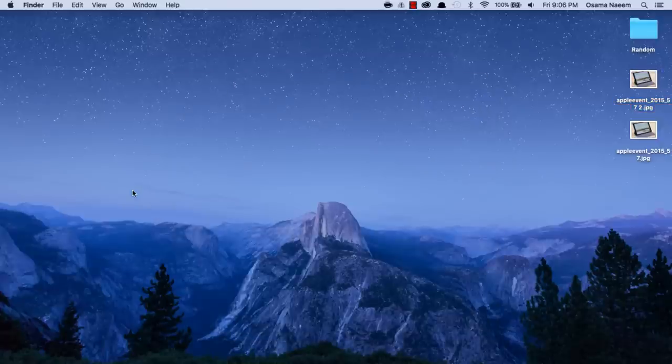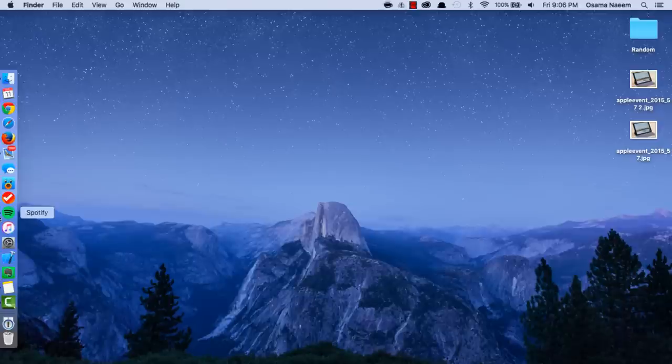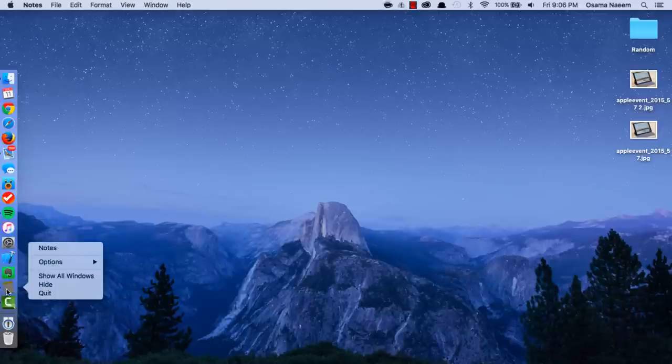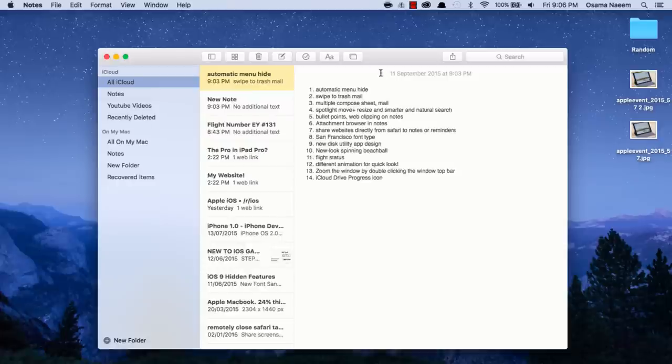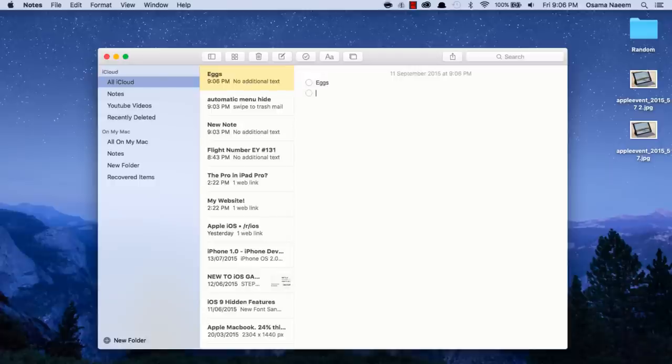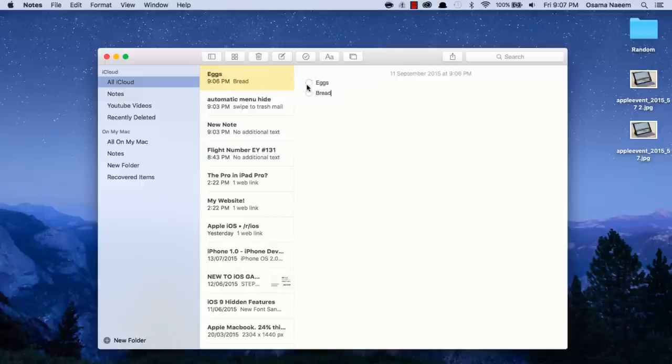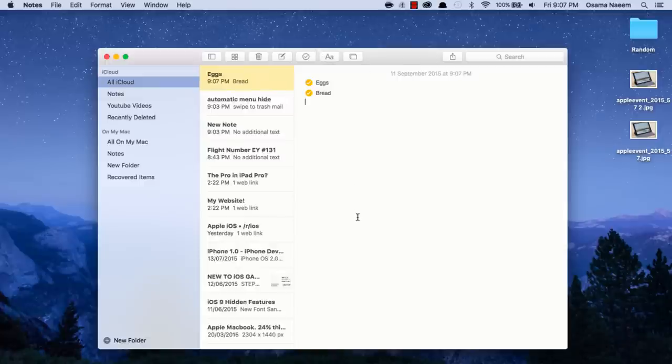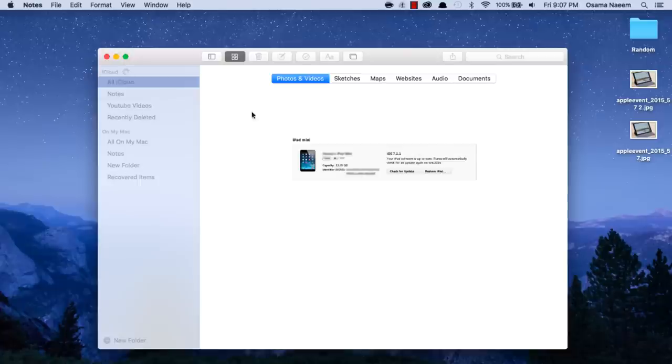We have very cool features in the Notes app as well. For example, you can make bulleted lists or checklists. I can just say eggs, bread, and whatnot, and you can simply check mark these. You can also create bulleted lists, dash lists, and numbered lists as well.